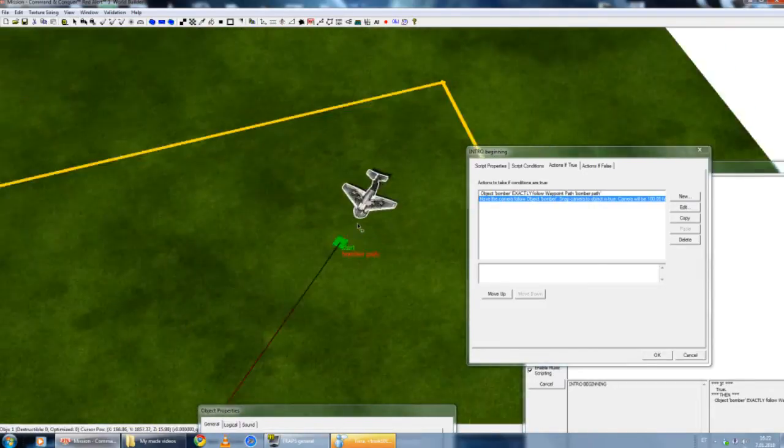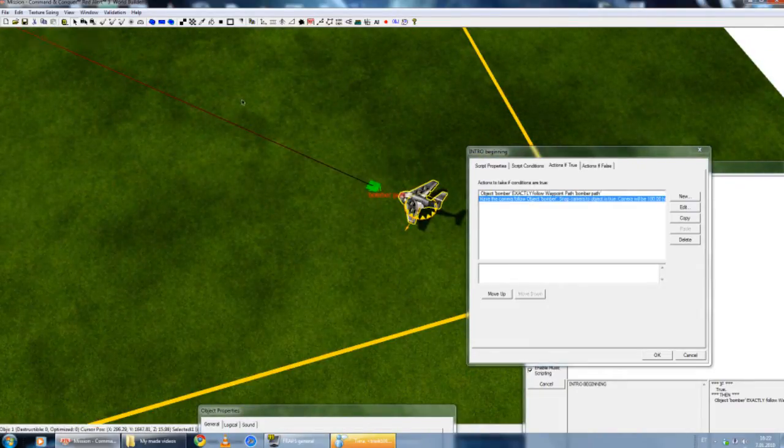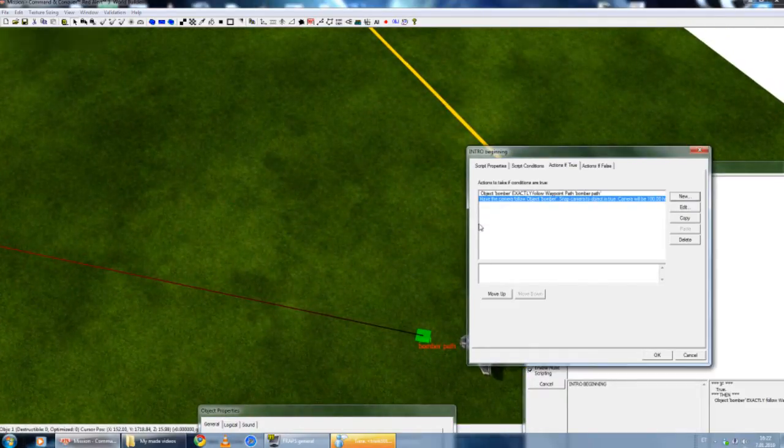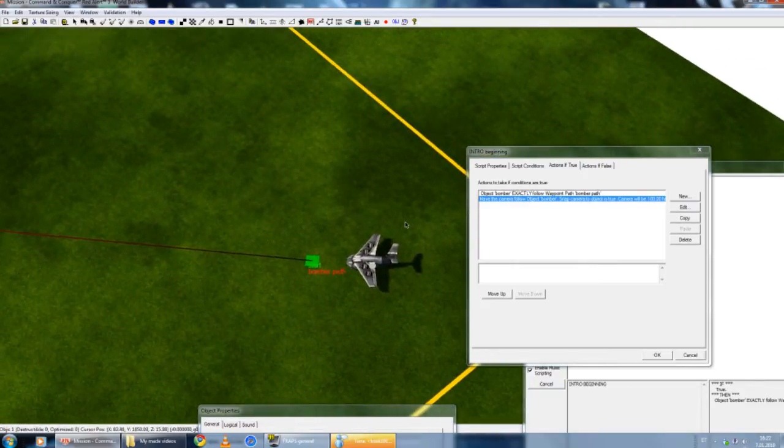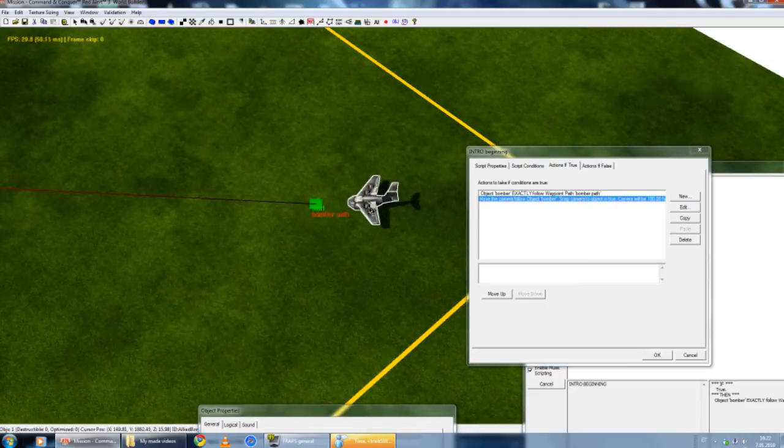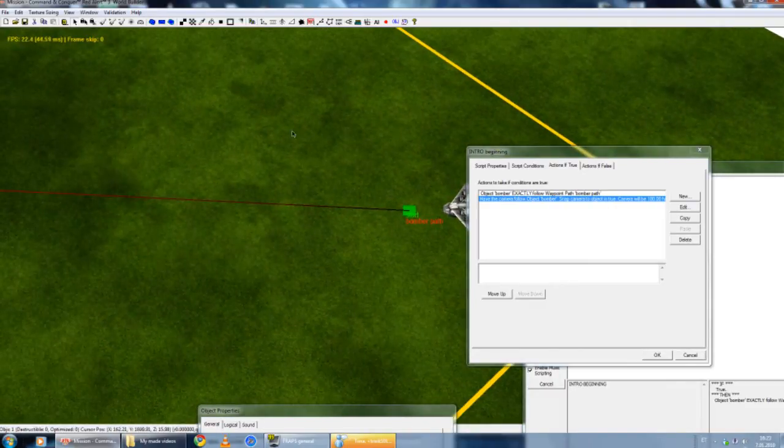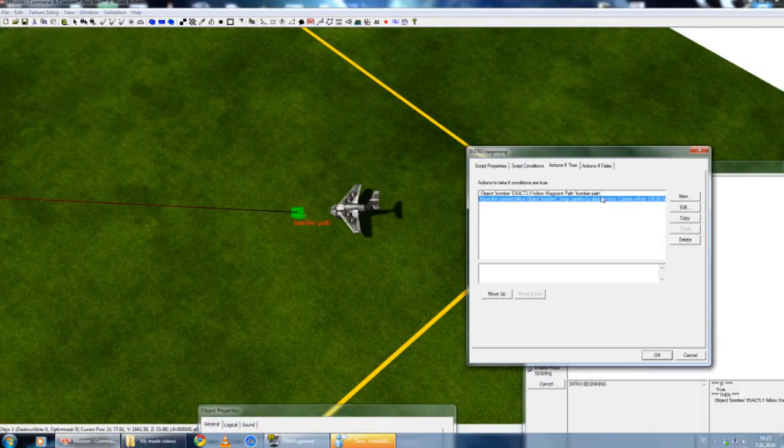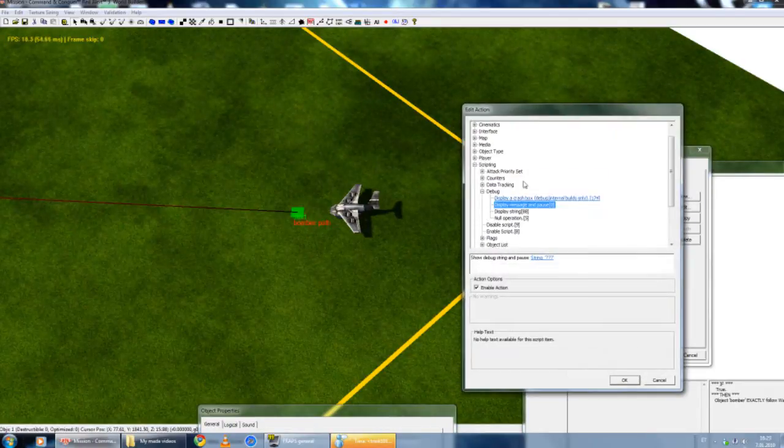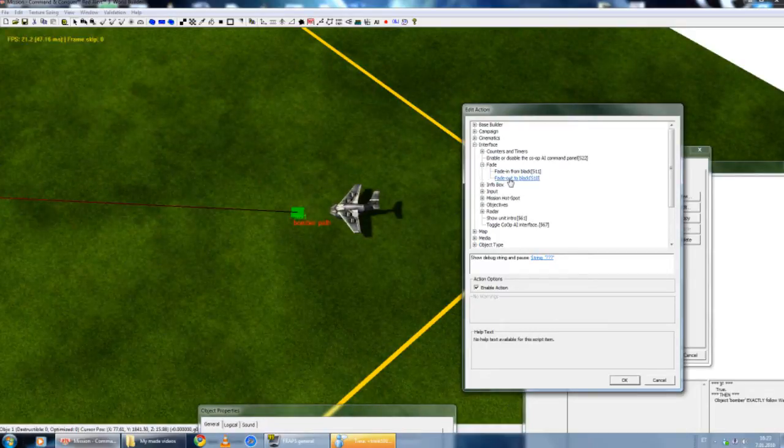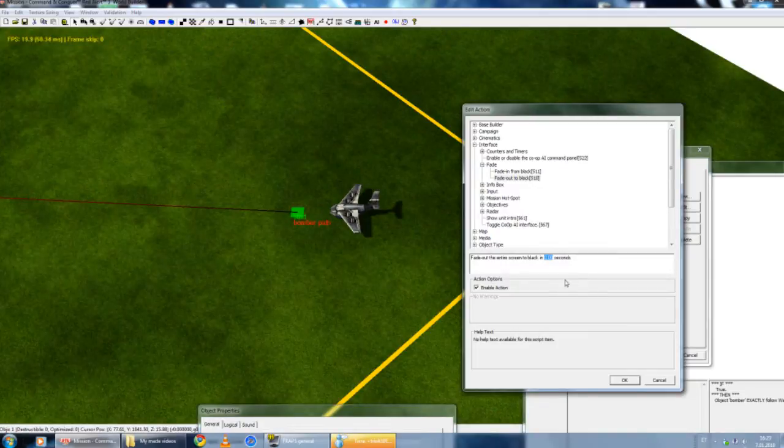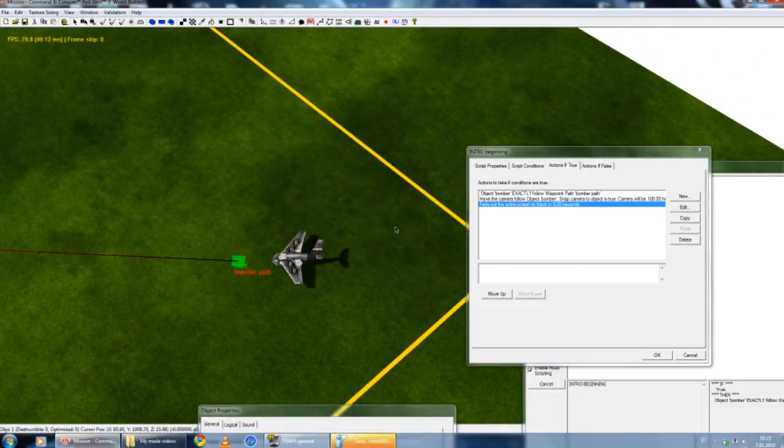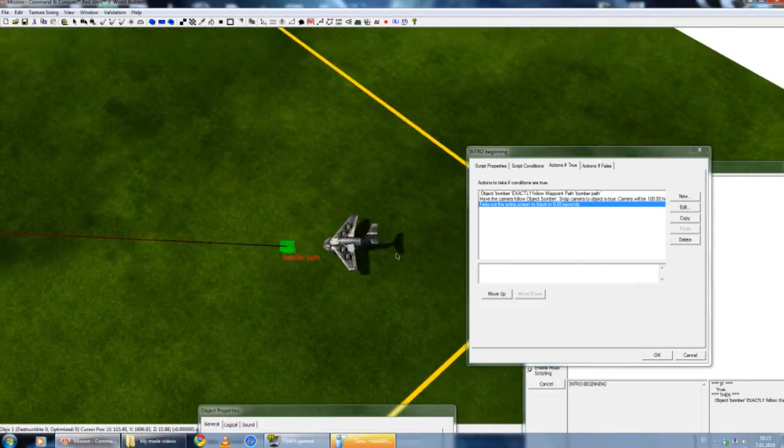From my personal experience, the bomber is going to start from the ground and fly up and move. But I don't want that. I want it to start the camera exactly when it's already up. I'm going to make it that the game starts with black screen. After one second, it's going to fade from black to the game. When it's probably already flying from sky. I'm going to make new script. I'm going to go into interface, fade, and fade to black. Fade out to black in zero seconds. In other words, it means instantly to black.